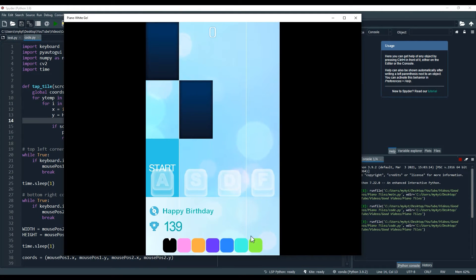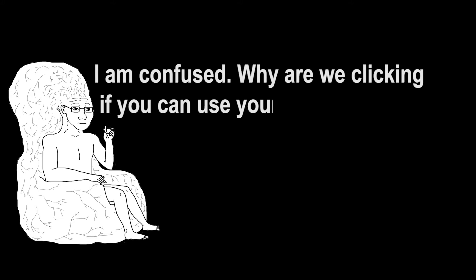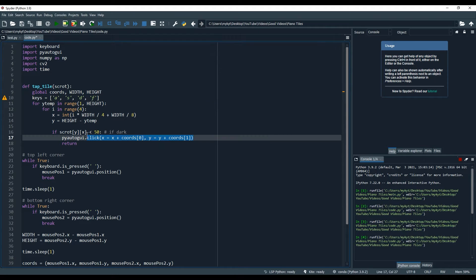Let's give it a quick test, and it looks like it's working fine. I am confused — why are we clicking if you can use your keyboard? Well, I also want to try this on online games which may only support clicks, but let me implement key presses as well.